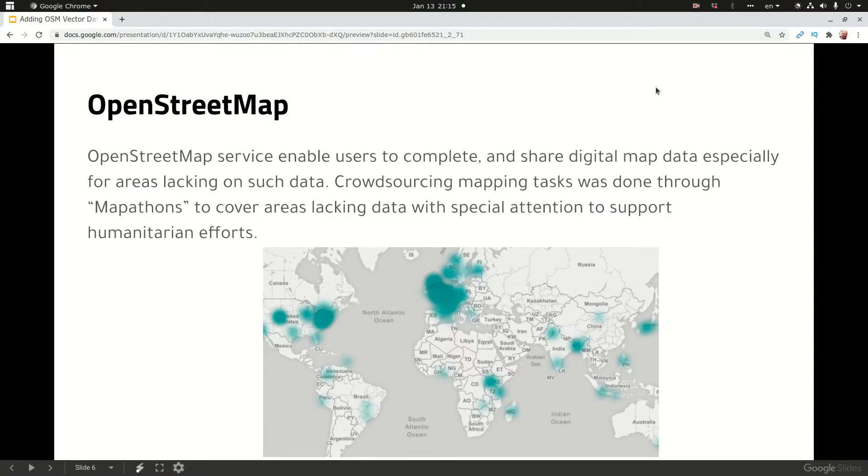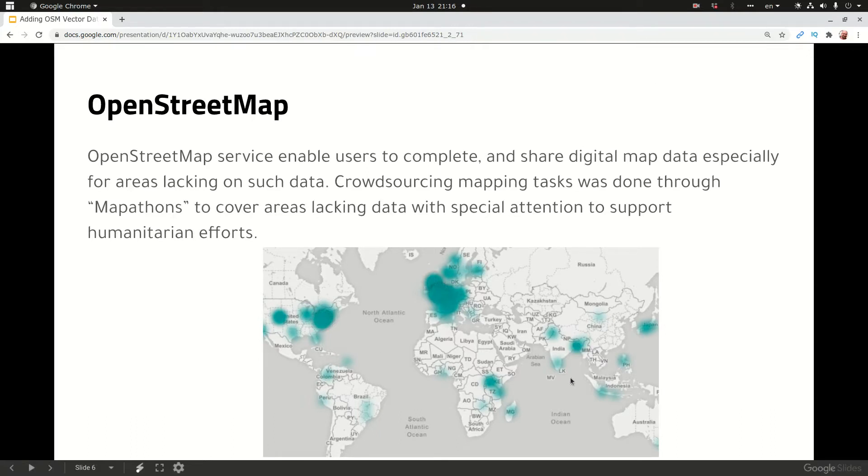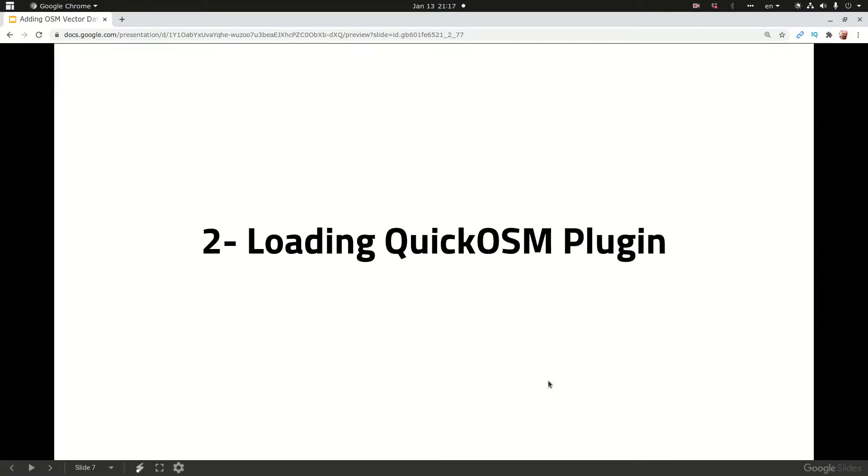OpenStreetMap service enables users to complete and share digital map data especially for areas lacking such data. Crowdsourcing mapping tasks was done through mapathons to cover areas lacking data with special attention to support humanitarian efforts. This heat map shows the areas where mapathons have taken place.